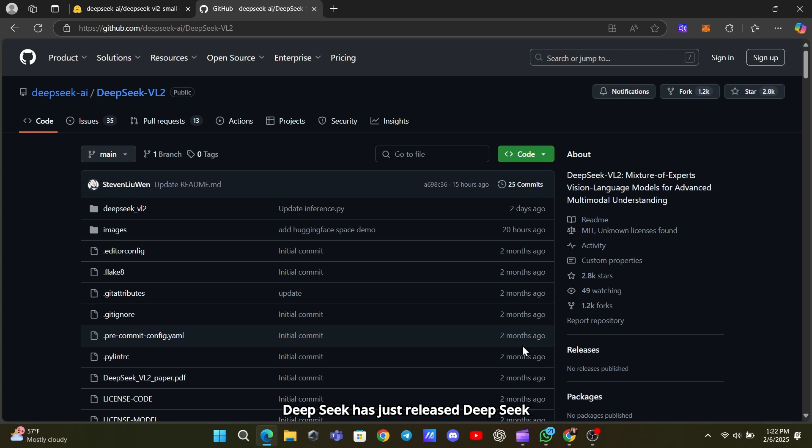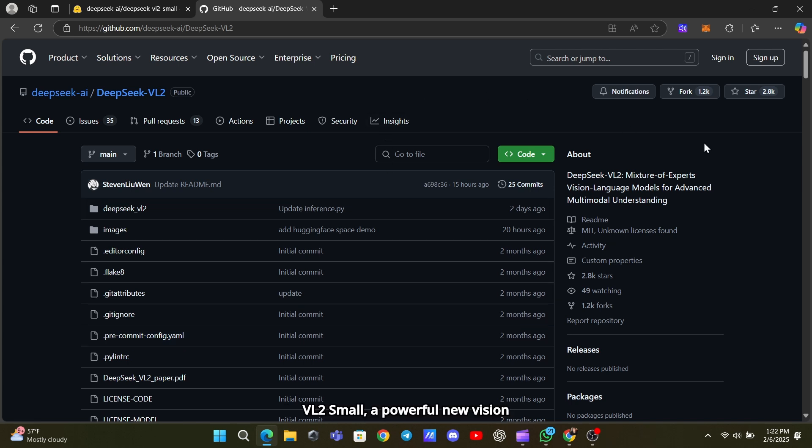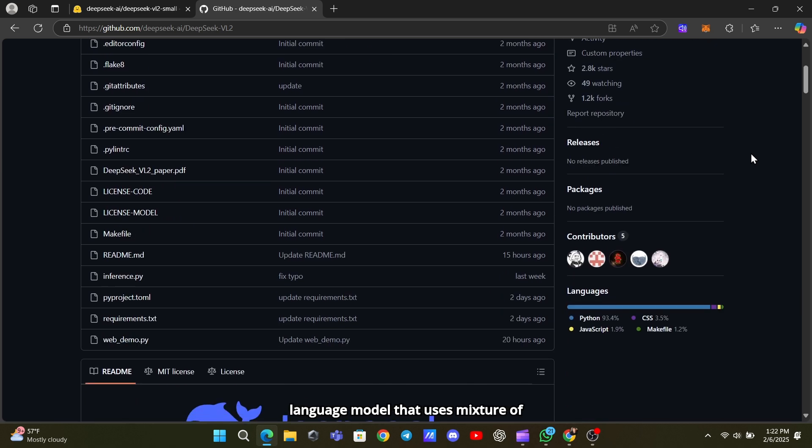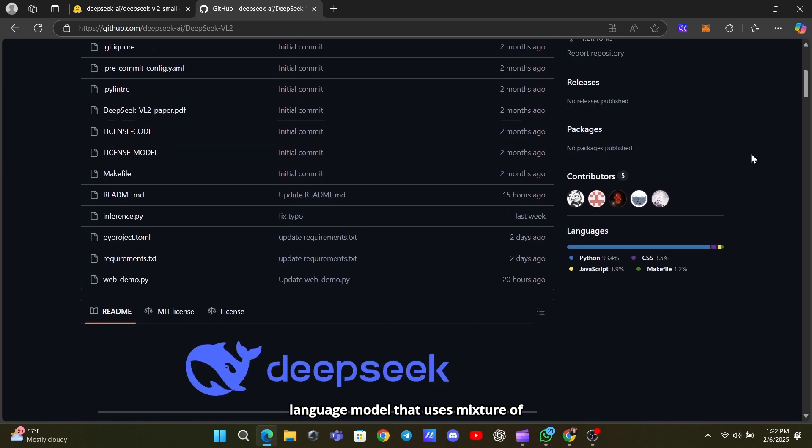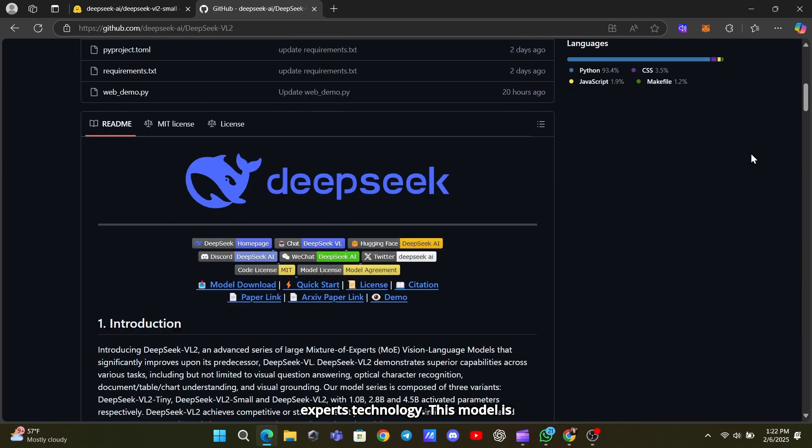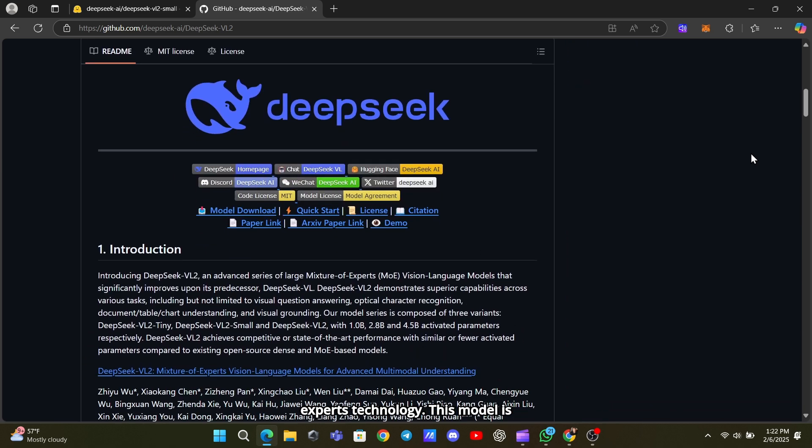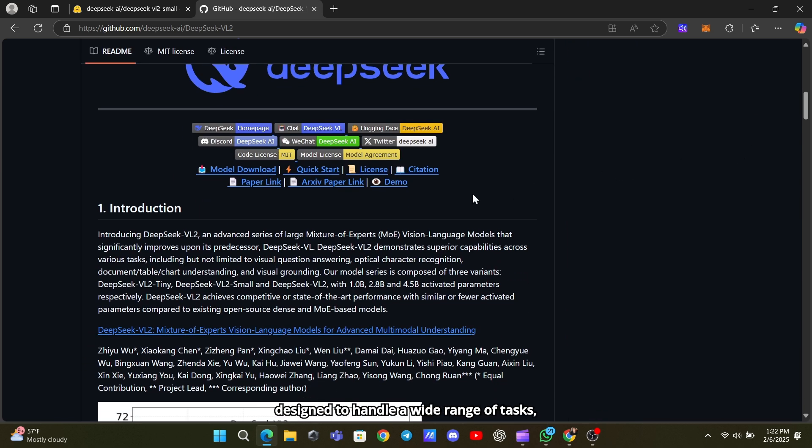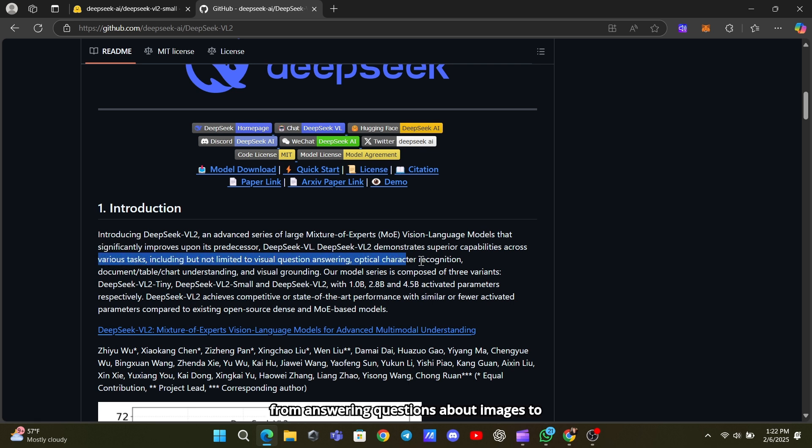DeepSeek has just released VL2 Small, a powerful new vision language model that uses mixture of experts technology. This model is designed to handle a wide range of tasks, from answering questions about images to reading text from documents.